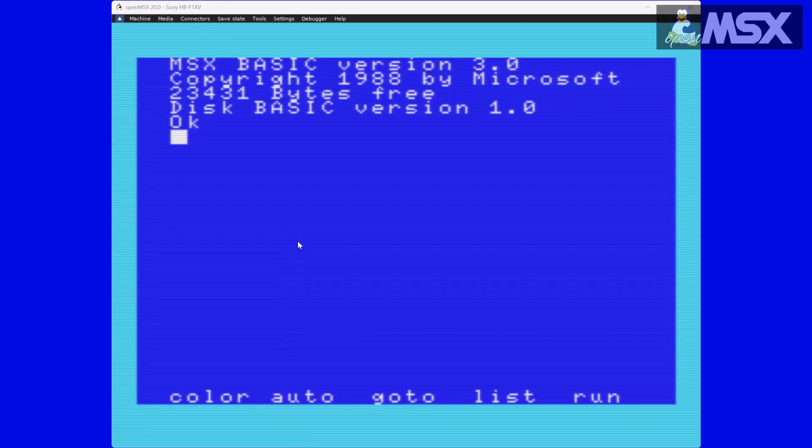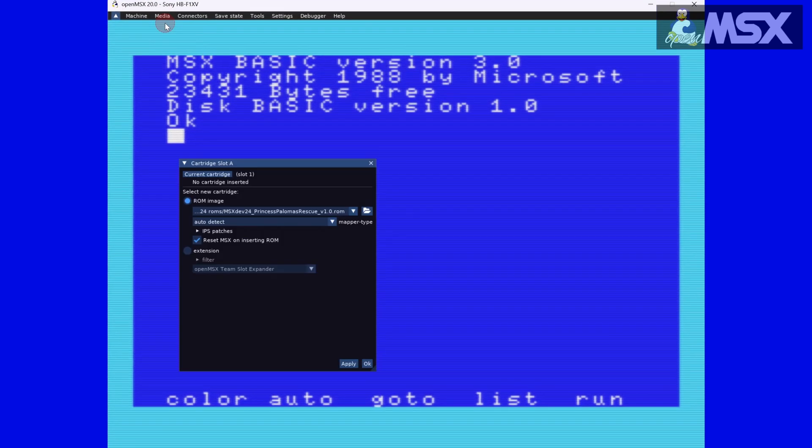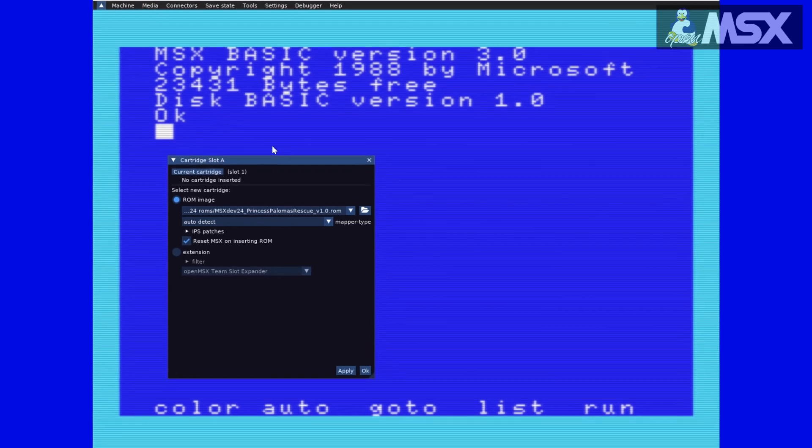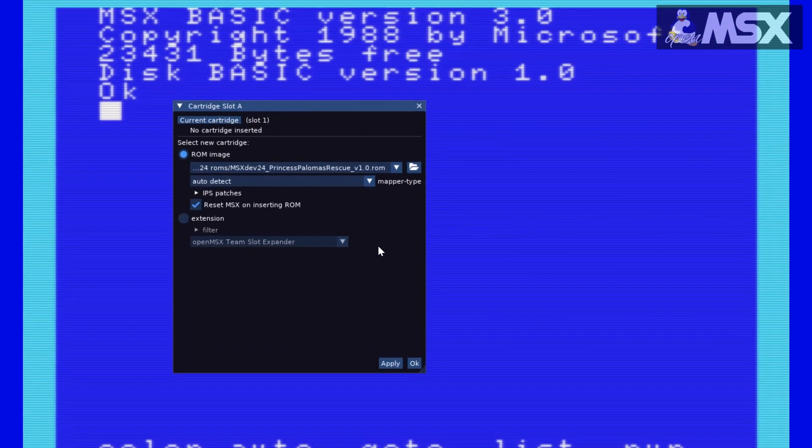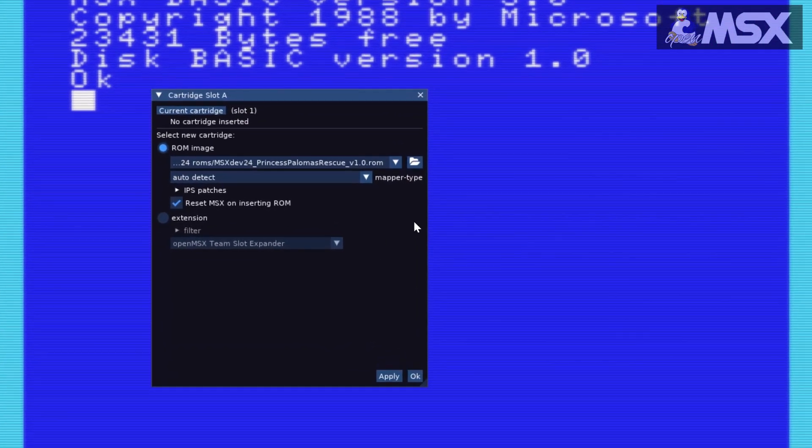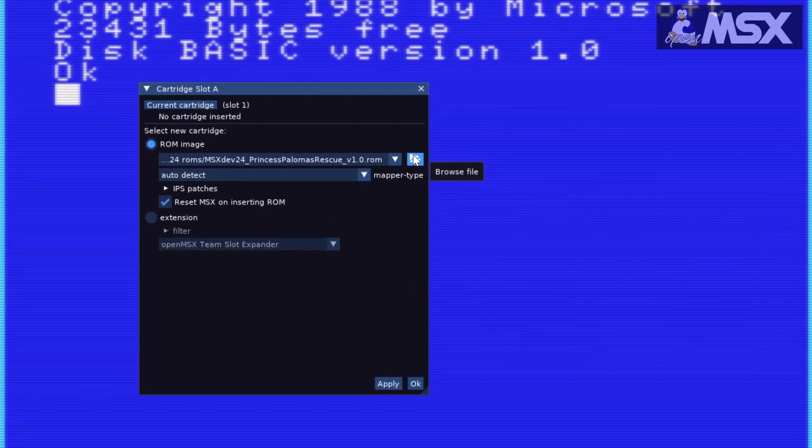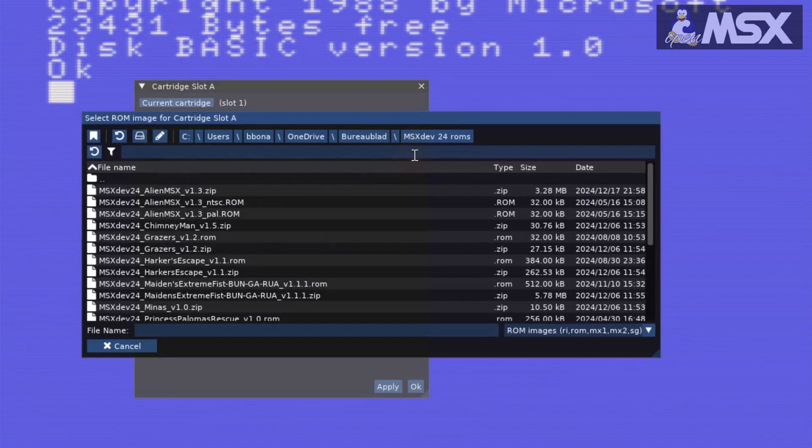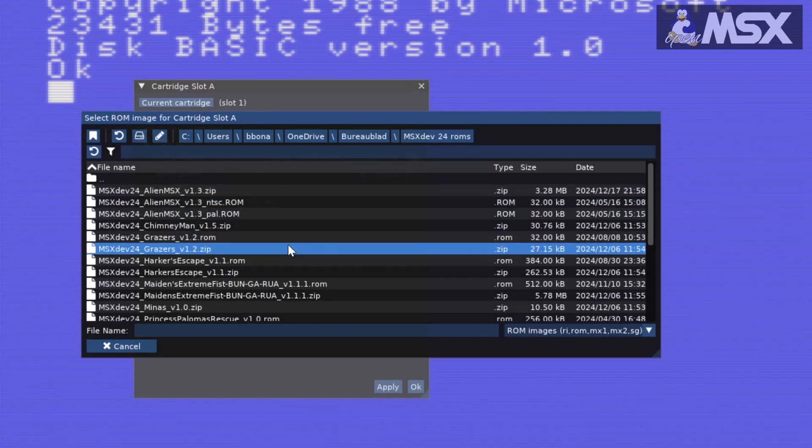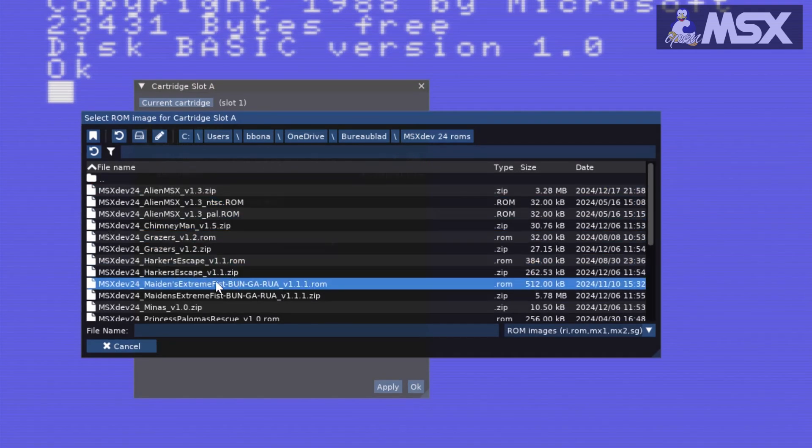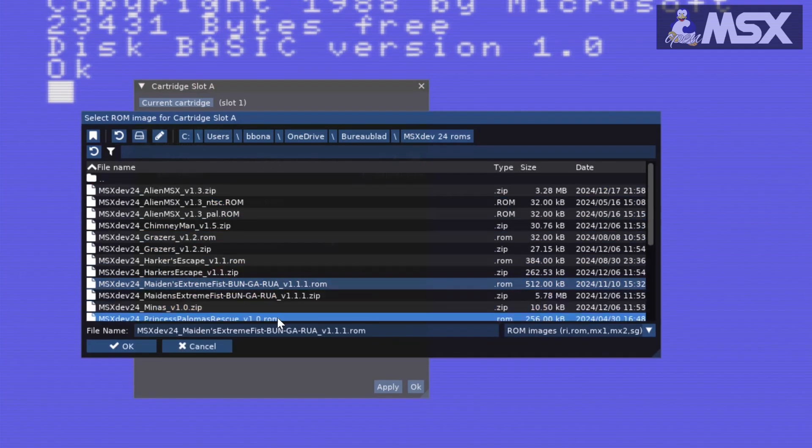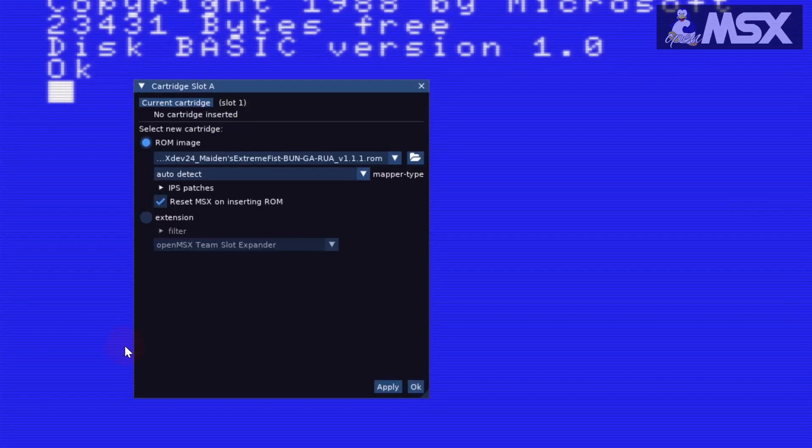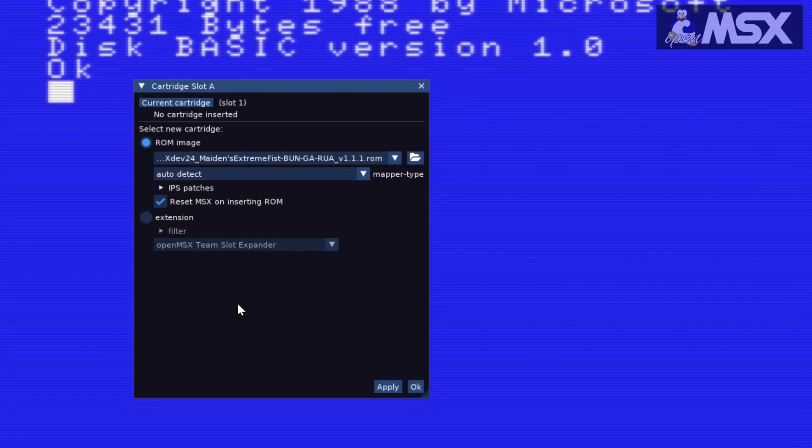Not in a hurry, you say? Excellent. Clicking on Cartridge Slot A in the Media menu will open up a new window, where you can navigate to the folder where you stored the MSXdev games. Same thing for Cartridge Slot B, obviously. Pick a ROM and you'll notice that the Option ROM image has been selected, but at the top it still says No Cartridge inserted. We'll come to that in a second.